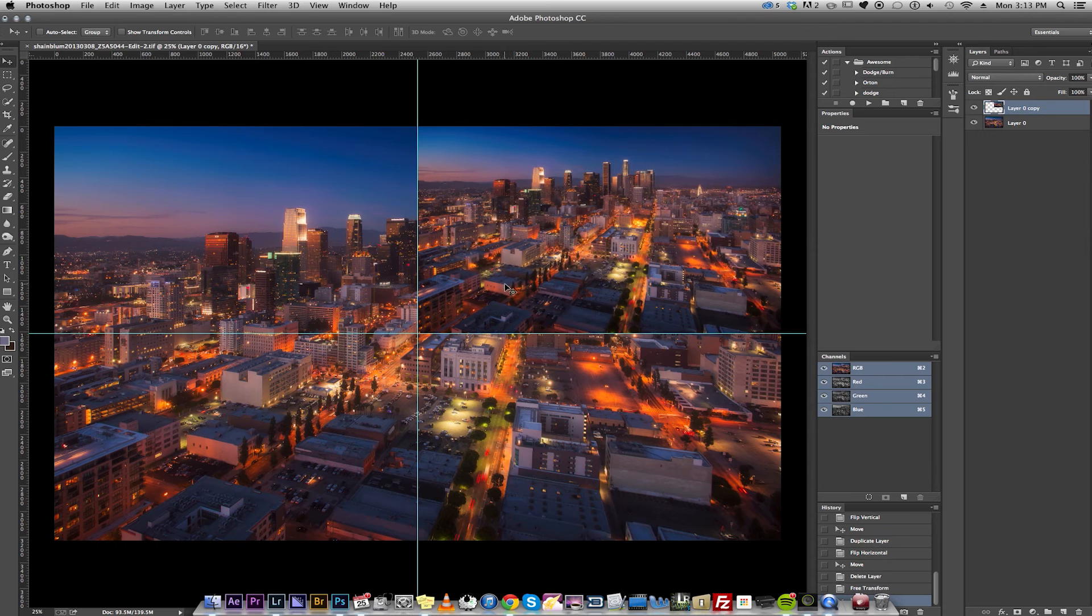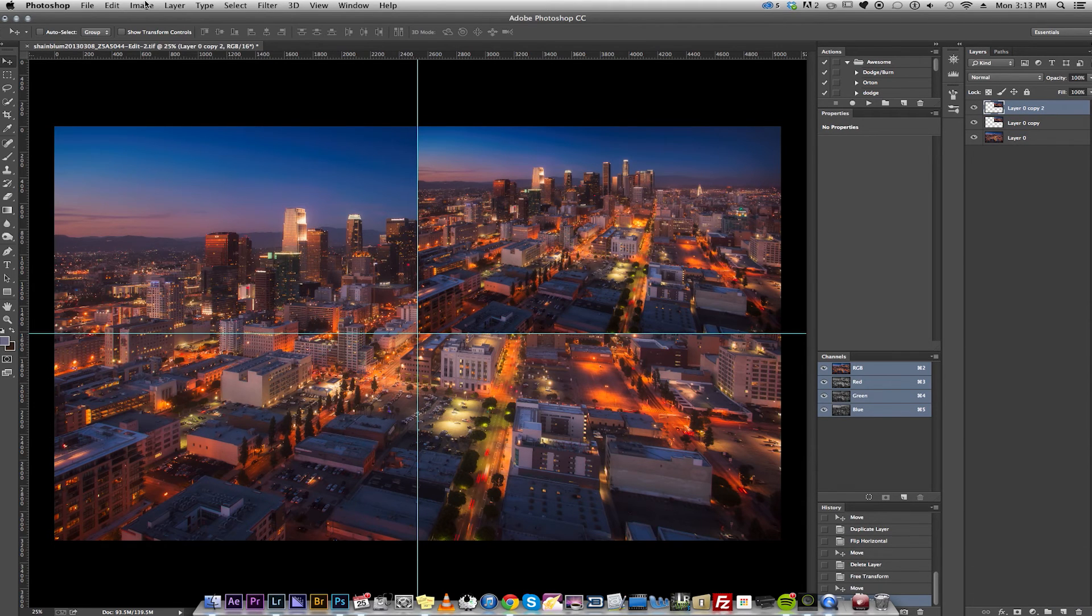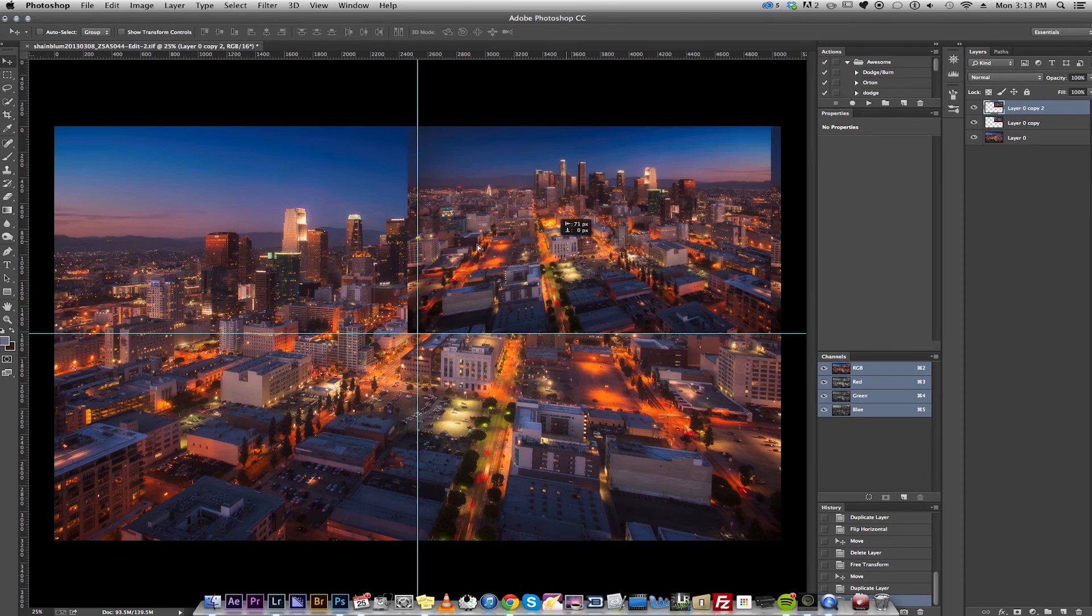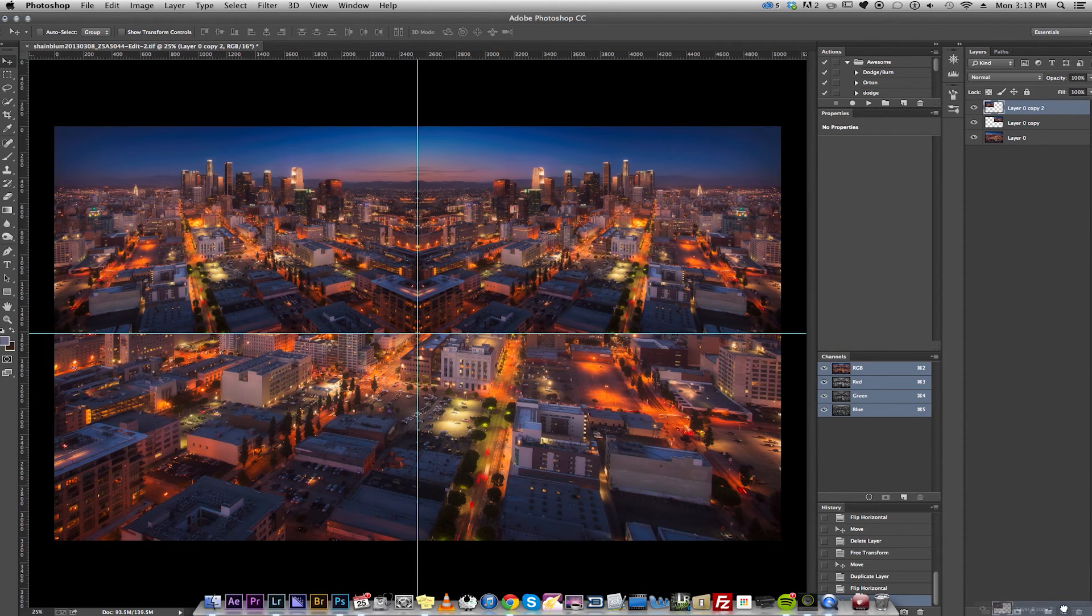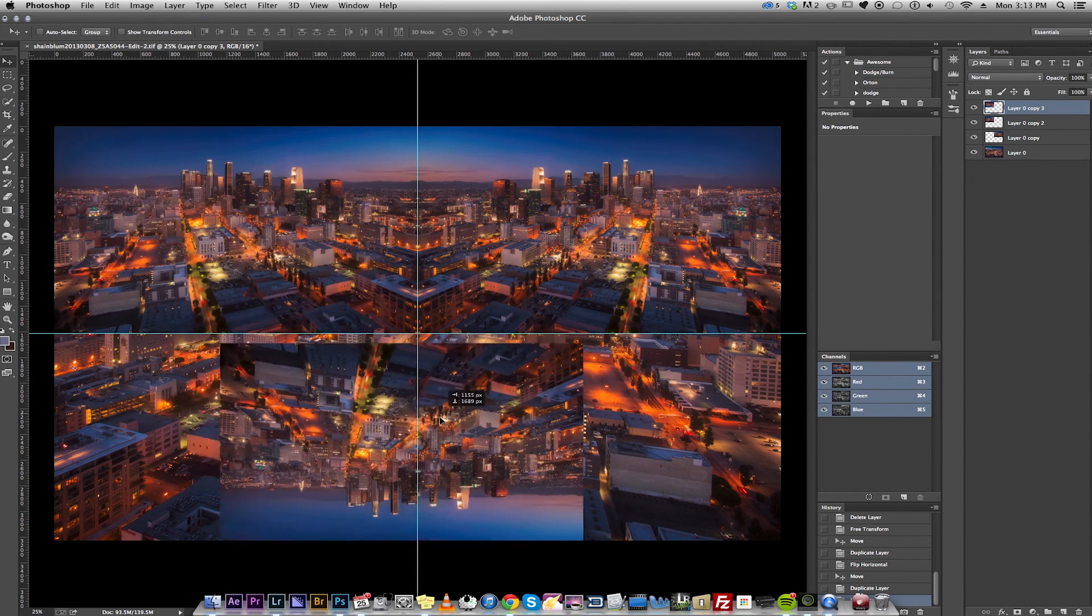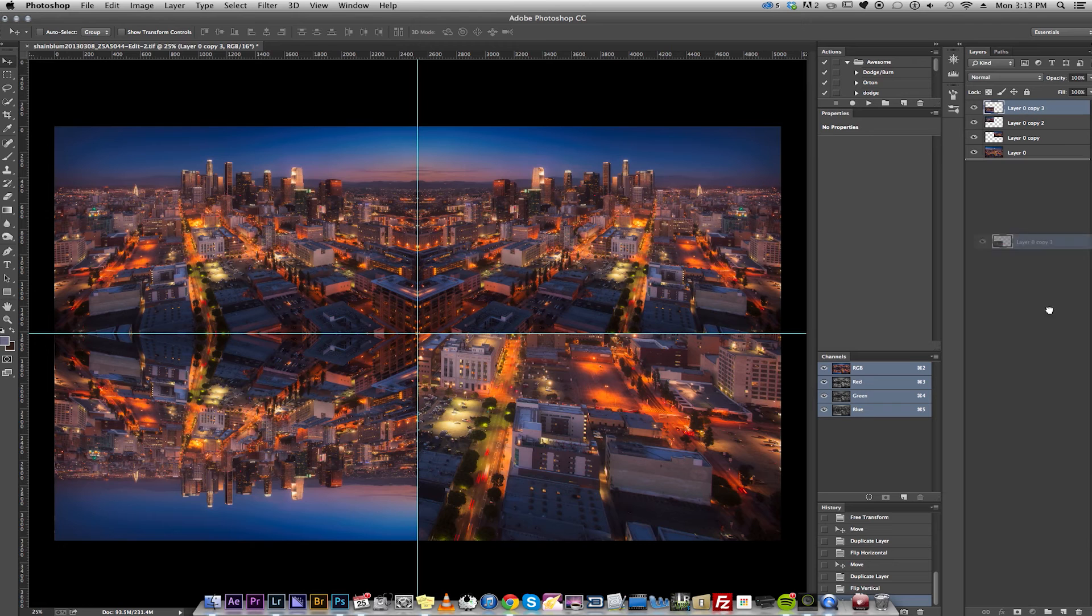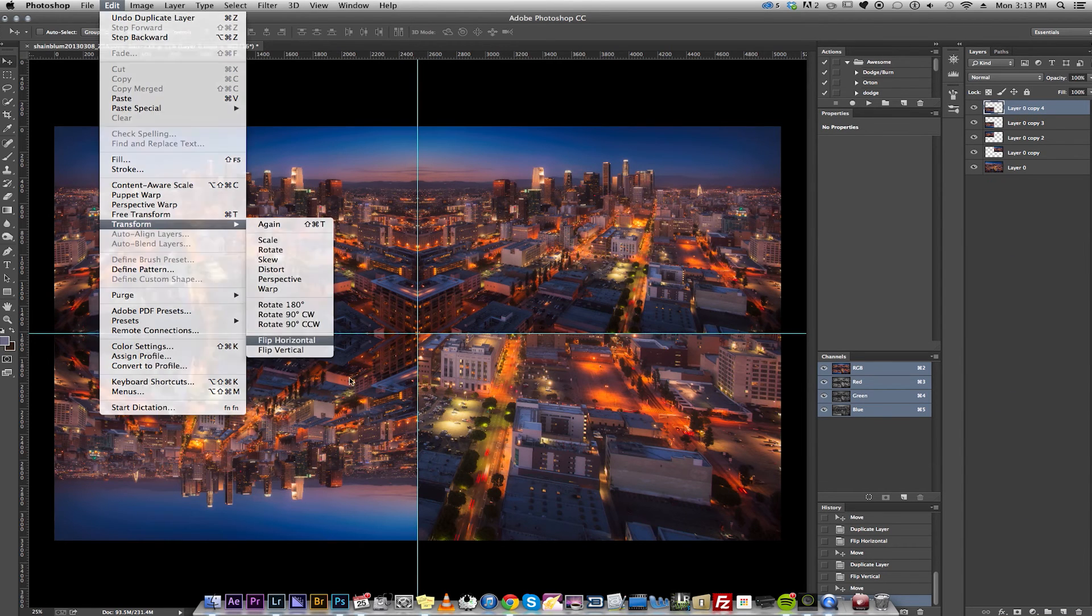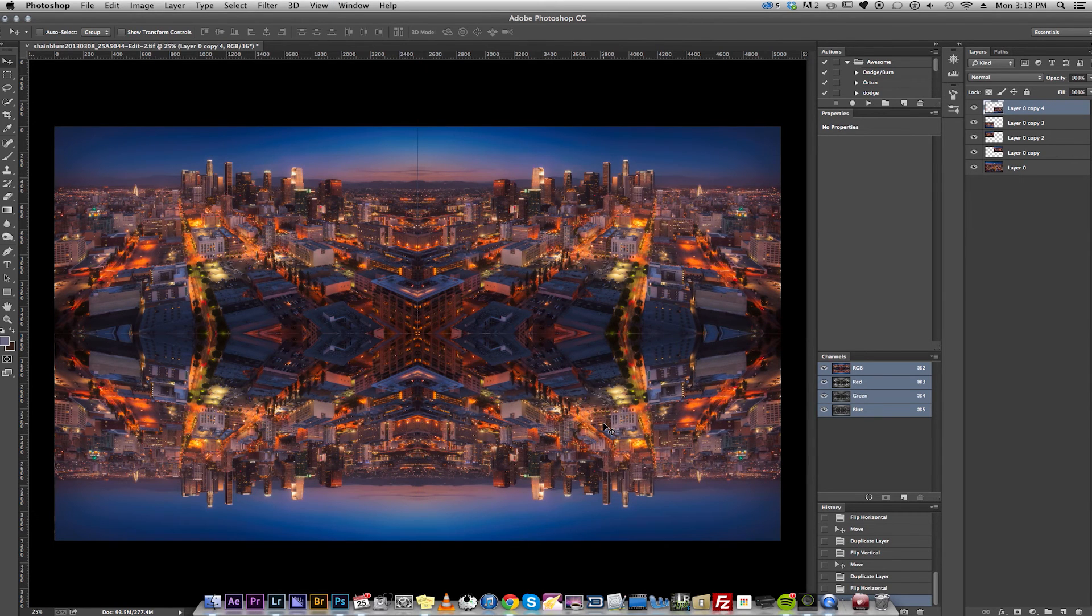And I'm thinking for this one it'd be cool to have this in the center and this on the edge. So I'm going to just do the same method of copy and pasting. Cool.